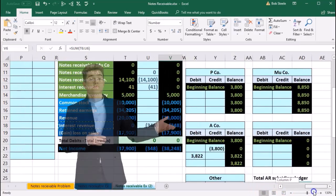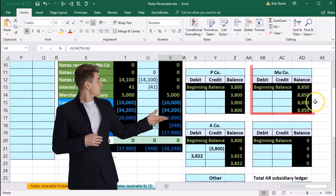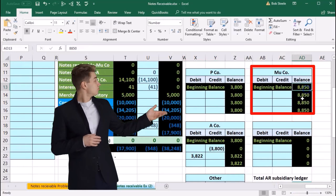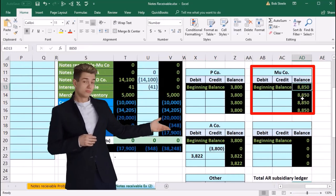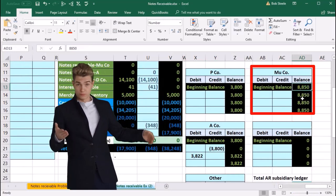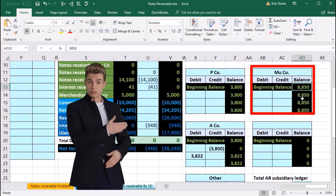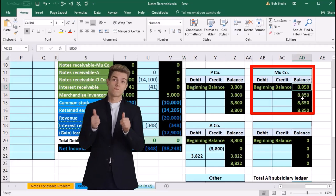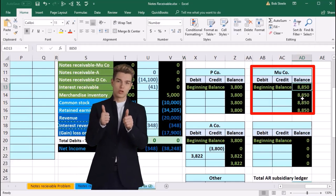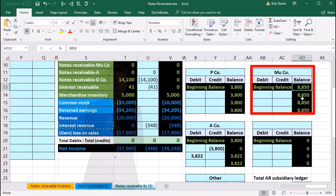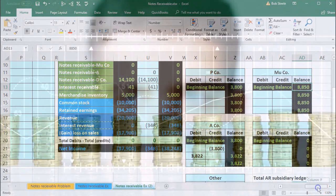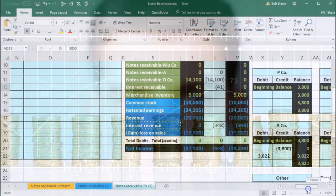If we scroll back over to the subsidiary ledger, owes us $8,850, they're not paying us. We're gonna move it then from the accounts receivable to a notes receivable, moving it from a non-interest bearing receivable to an interest bearing receivable. So we're basically saying we're going to give you an extension but you have to pay us interest on it.